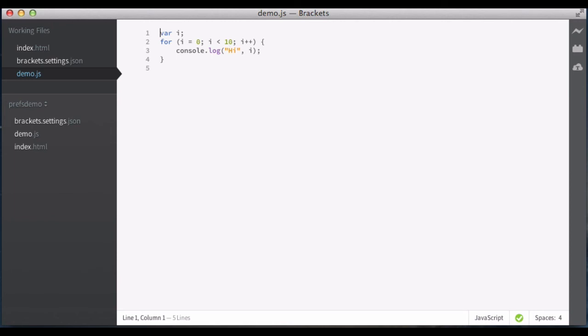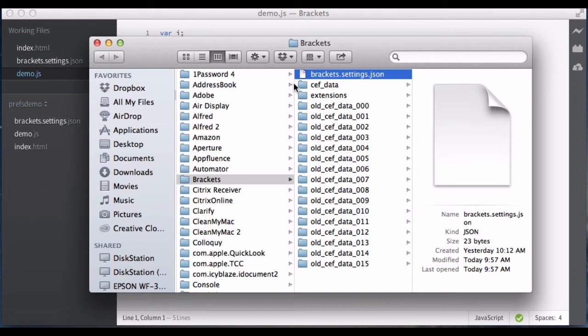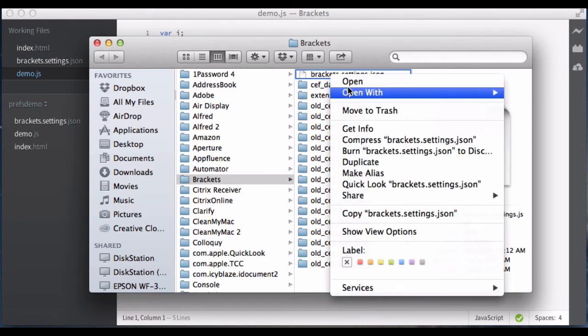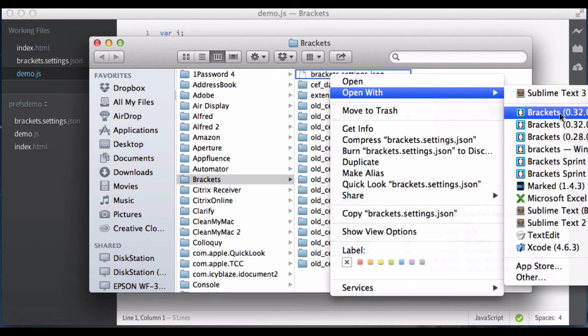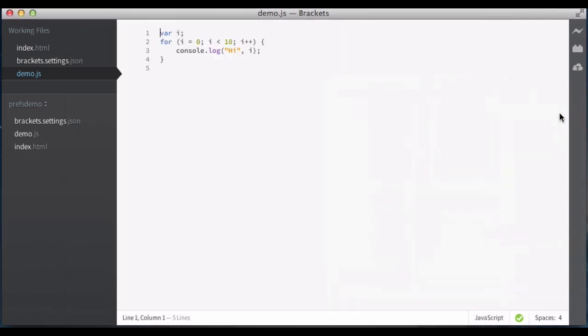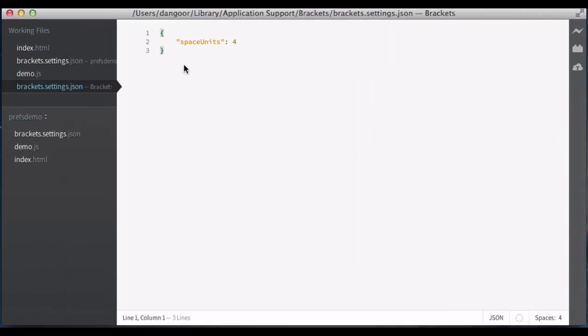And the last thing I'll point out is that there is a user settings file. So this is in the brackets app data folder. If I open this file up, you can see right now it just says space units 4. But basically, this replaces local storage for the purposes of storing user settings. Which means that somebody could just go in here and edit this file. They can add whatever preference they want. It doesn't have to have UI at this point.